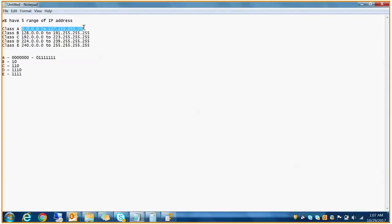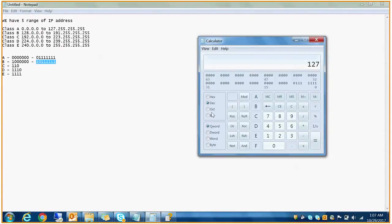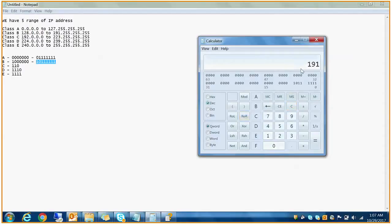Similarly for Class B, the bits '10' are constant and all other bits start at 0. The starting number in binary would be 10000000, and the last number would be 10111111. Converting these to decimal gives 128 and 191 respectively, which matches the Class B range.